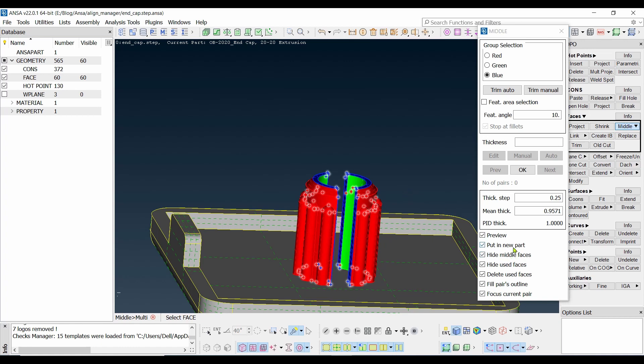And output in a new part - this means do you want to create another part, name it as another part? Hide the middle faces means once the middle surface is created, do you want to hide it? Or you don't want to see it after it is created? And the remaining CAD model will only be remained over there on this screen.